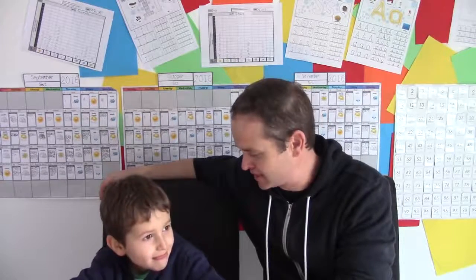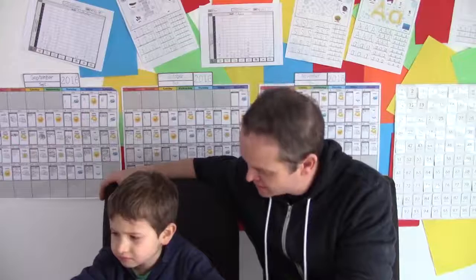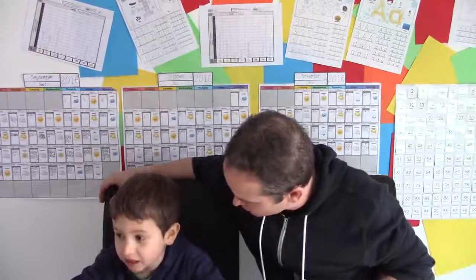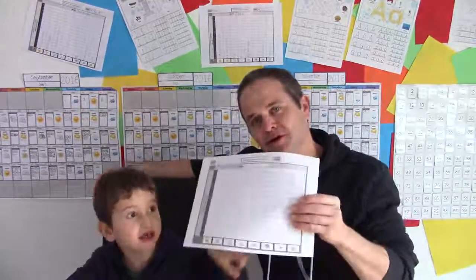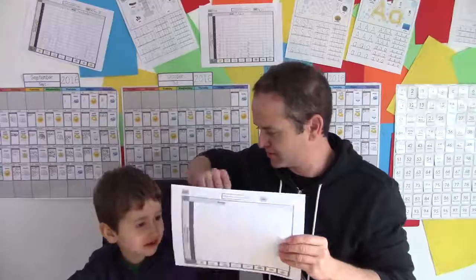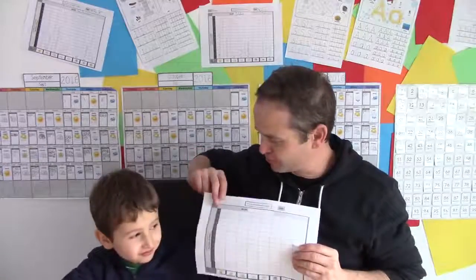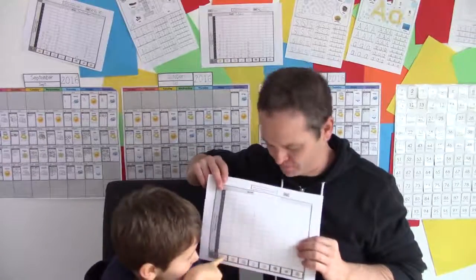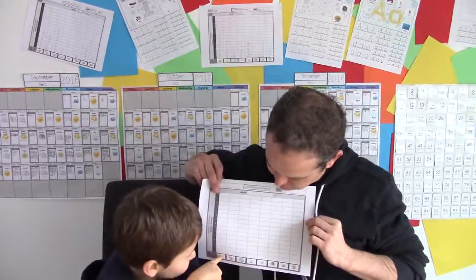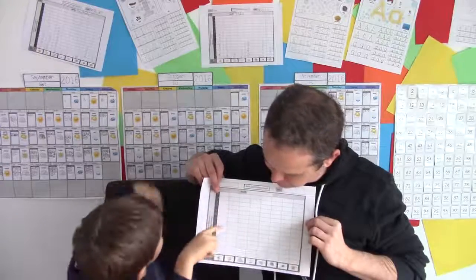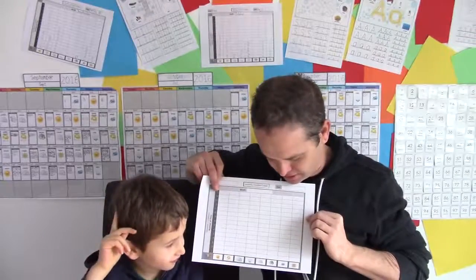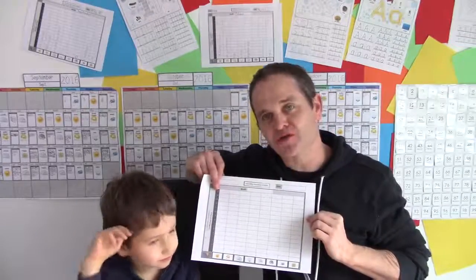Hi there, welcome to another edition of My ABC Dad, a place where we can learn together. My name is Craig and this is Elliot. Elliot and I are going to look at the last day of November today and do the tallies, choose the weather for the day, and then we're going to complete a weather graph for the month. So we hope you join us for that and let's get started.